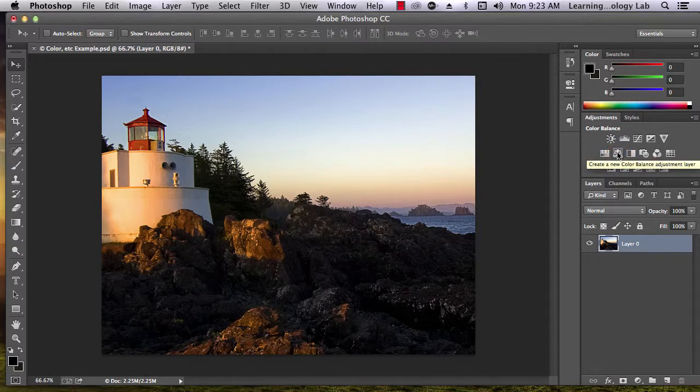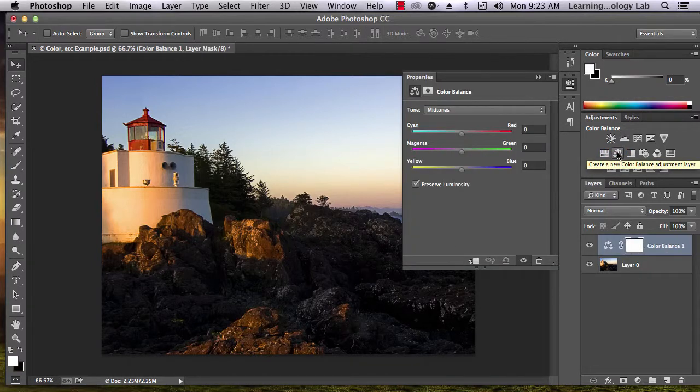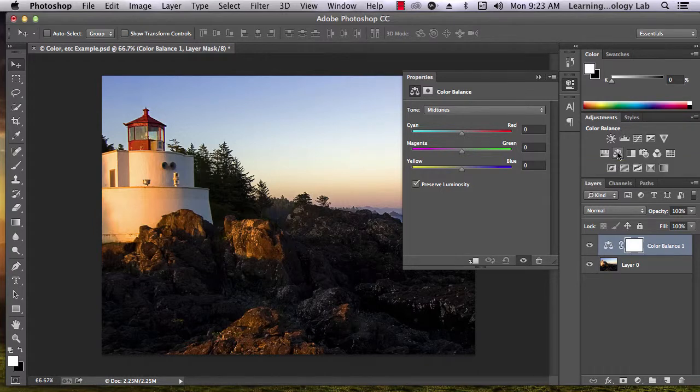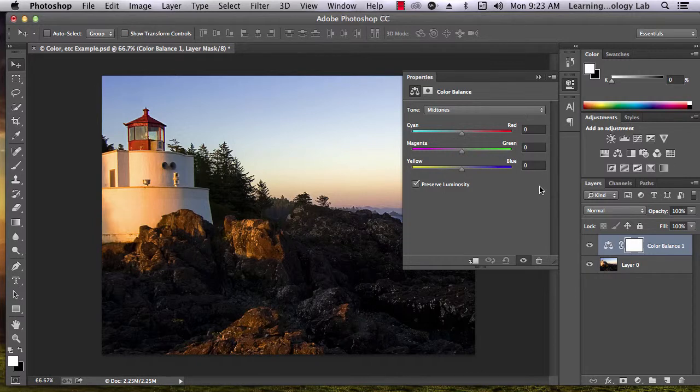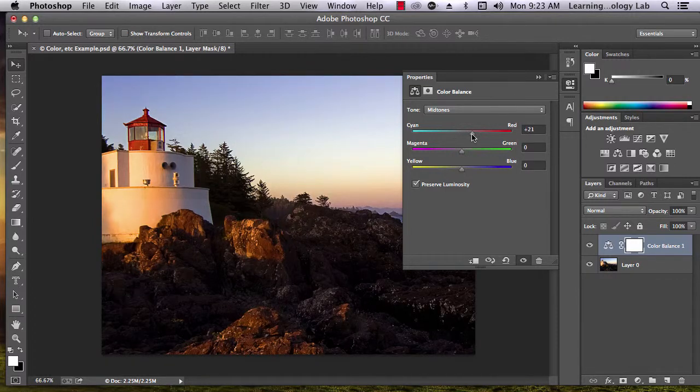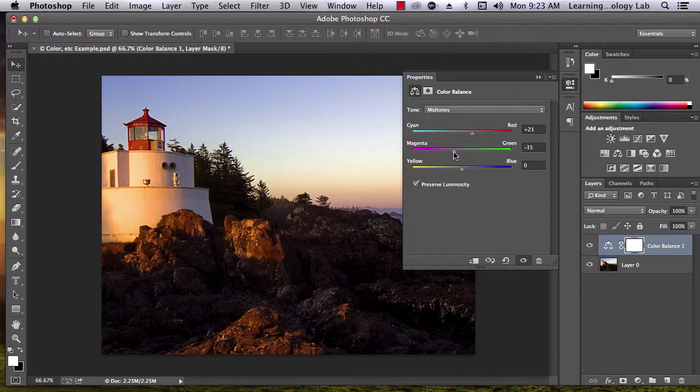Clicking on this tool will add a new layer to your project, and a box will appear in the upper right of your screen. Use the sliders in this box to adjust the balance of colors in your image. Play around with the sliders until you find a color balance that you like.